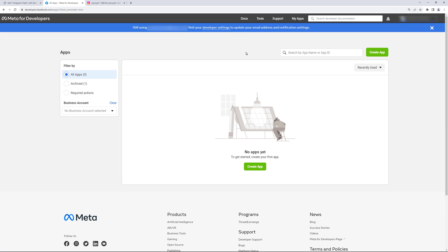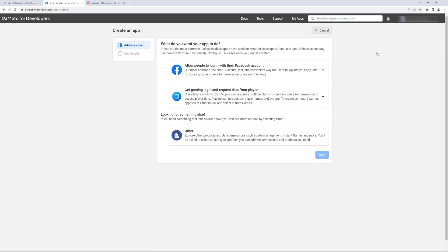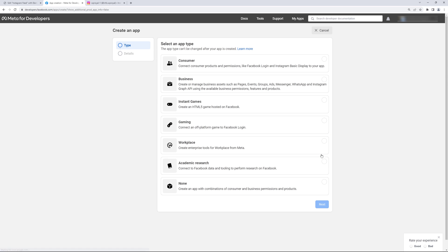Here we can add new apps so click on create app, select other and click next. Here we need to select consumer and click on next again.